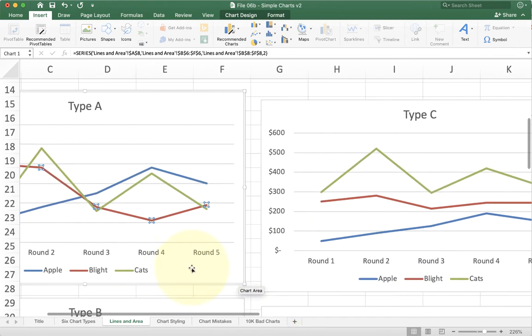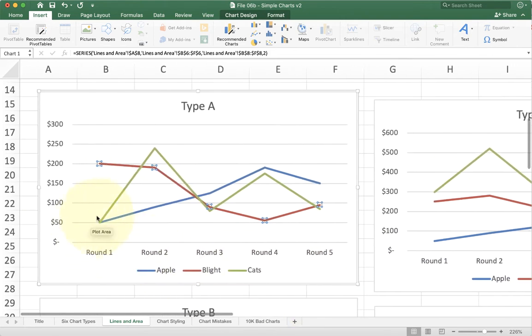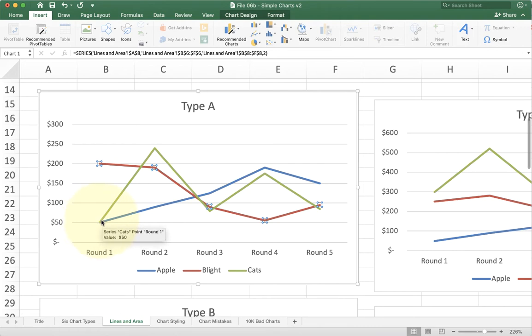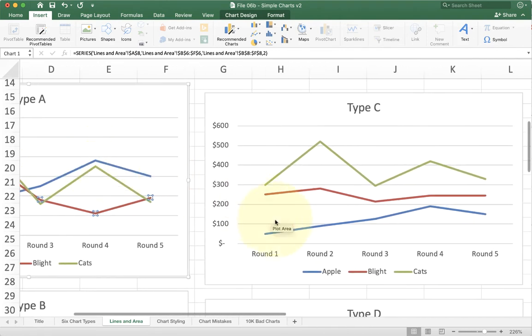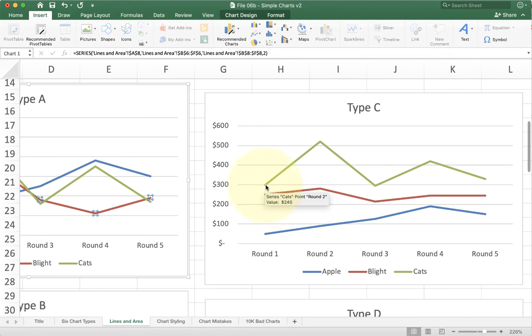Now instead of seeing that I have green and blue at 50 and red at 200, now I've got blue at 50, red at 250, and green at 300. So what's going on here?